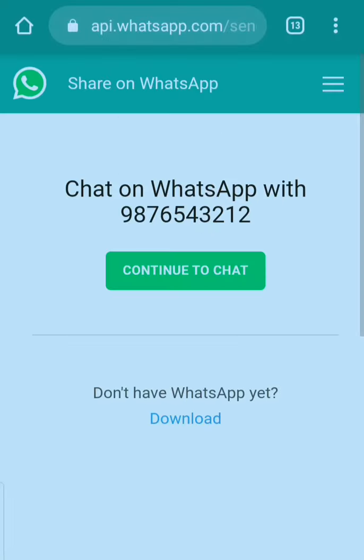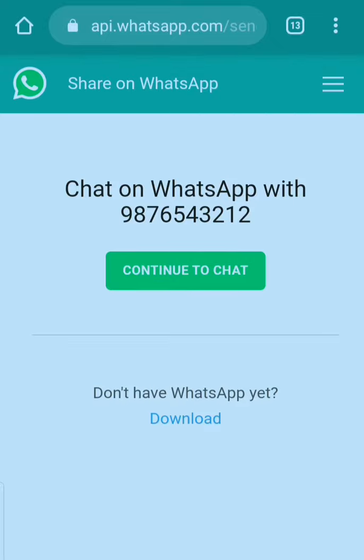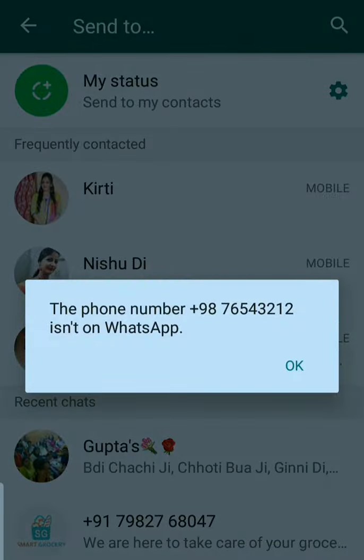Now you can see that I am redirected to a WhatsApp page. This is the WhatsApp page where I can send a message without saving the number. I just have to click 'Continue to Chat'.